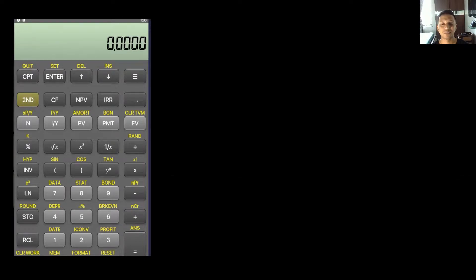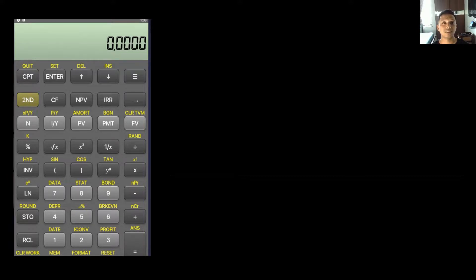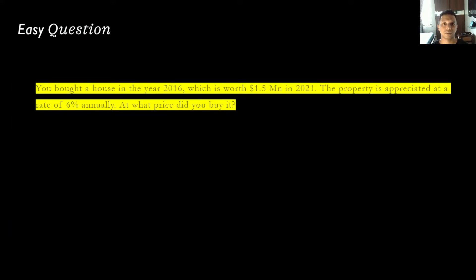Welcome to a short tutorial on using the financial calculator — the BA II Plus by Texas Instruments — which is mostly used in the CFA exams and also in the FRM exams. We're going to use it specifically to calculate present value. Initially, let's take a very easy question and then move on to a difficult one that will require multiple calculations.